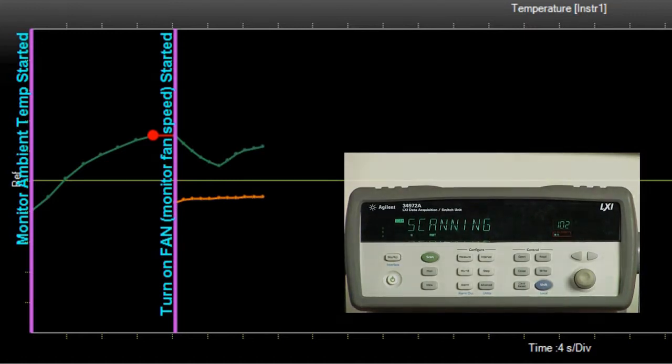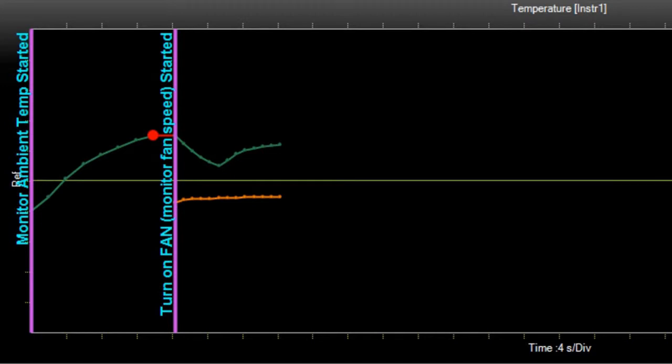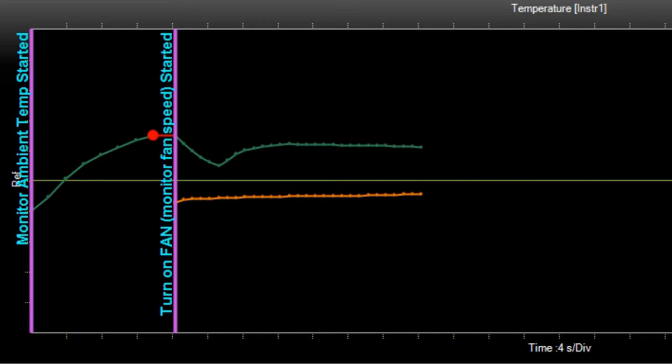So our tachometer reading is doing fine. That line is about 145 hertz, so we're within the band. What I'm going to do now, and you're going to hear as I put my finger in the fan, it's going to slow down the fan, and we'll have that script run, which will turn off the fan.